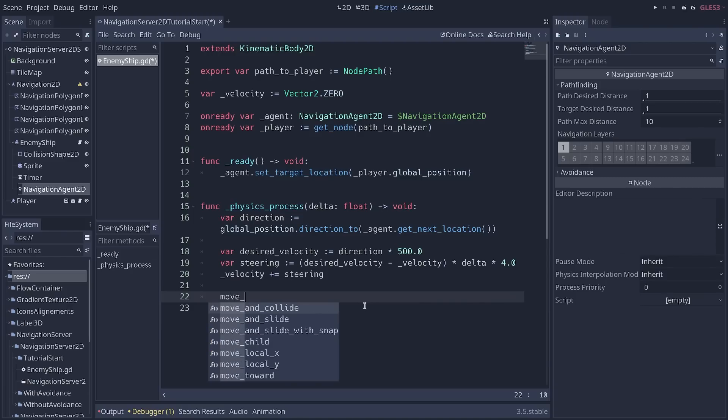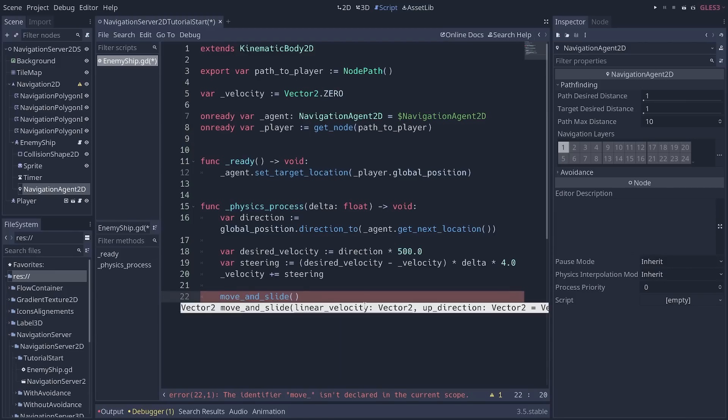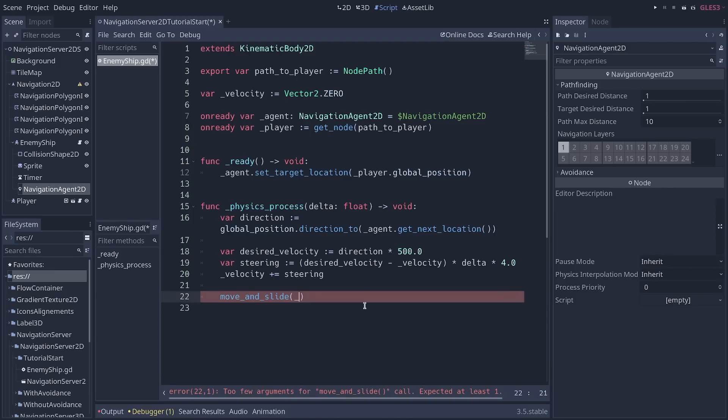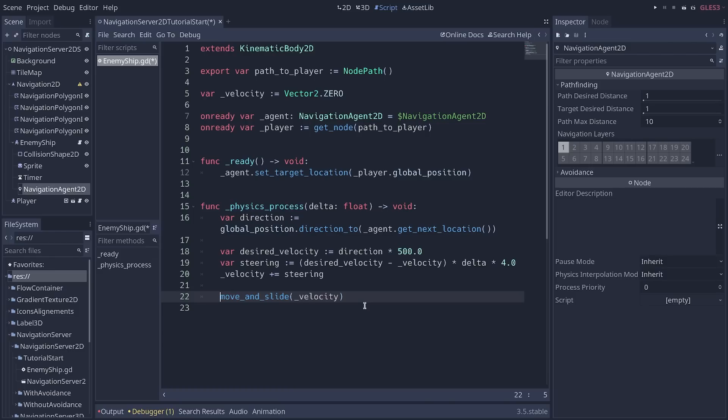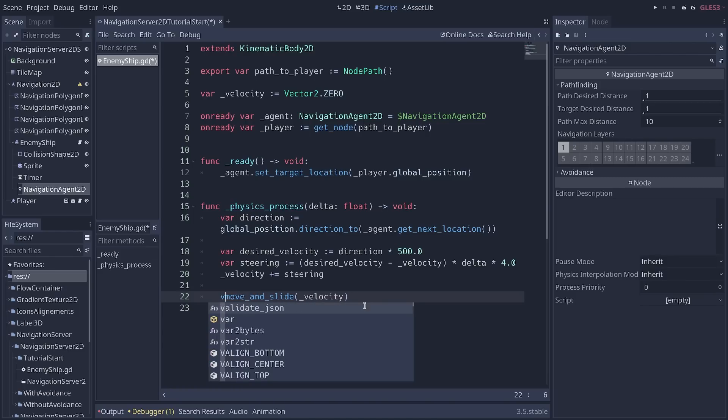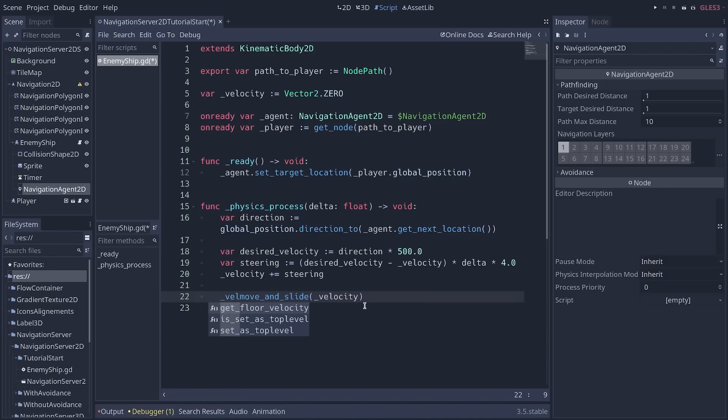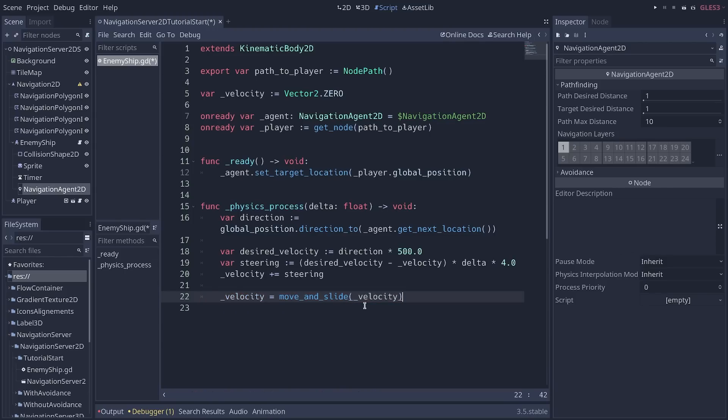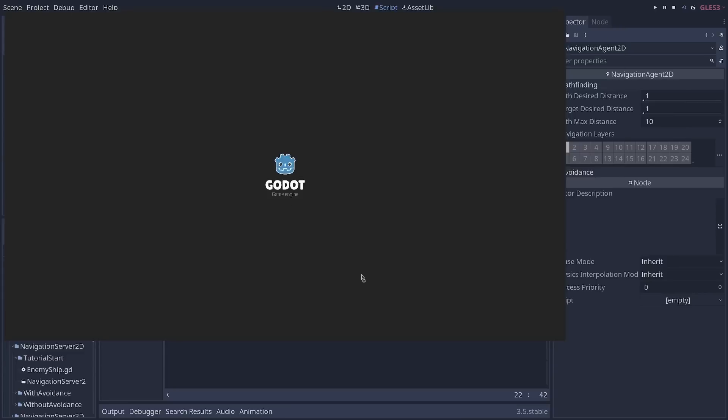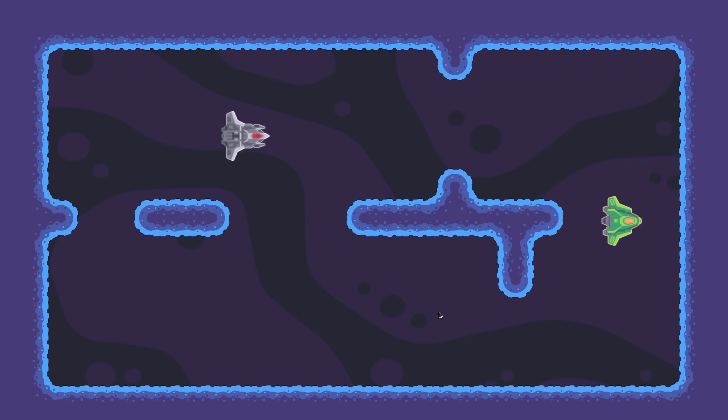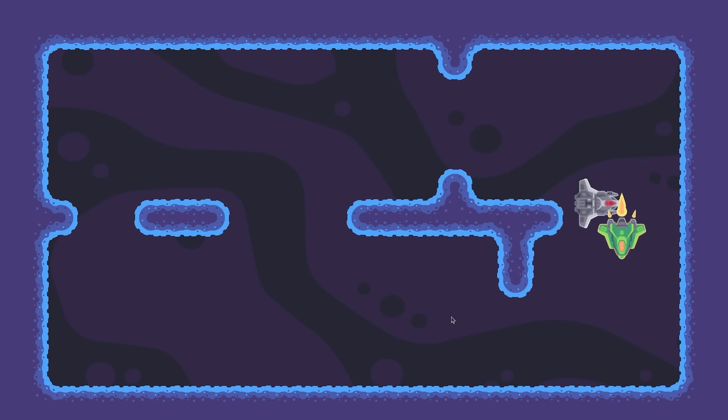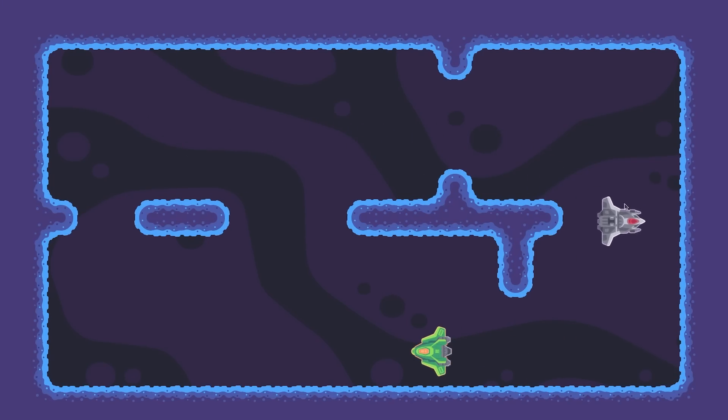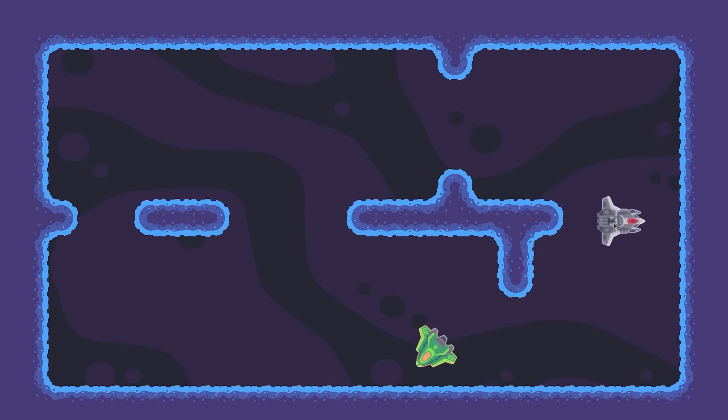And then, because this enemy is a kinematic body 2D node, we can call move_and_slide and pass it the velocity. And you can also assign the resulting value to the velocity variable. And if you do that, your enemy is now going to move to the player. It's going to bump into a wall. Then it's going to oscillate because once it reached the target, right now it's trying to keep going towards the player. To avoid that, we can add an extra line at the start of physics_process.